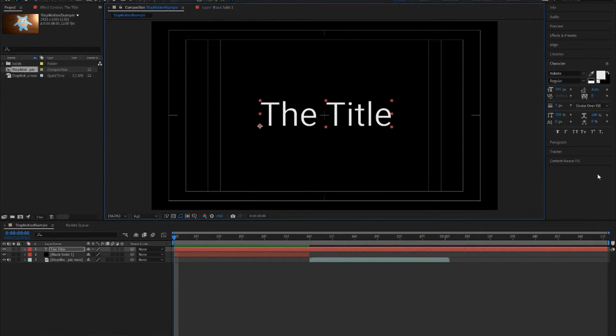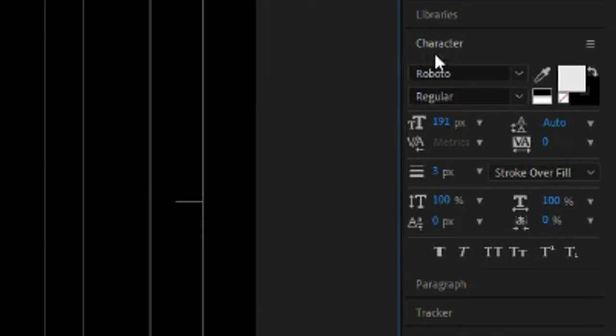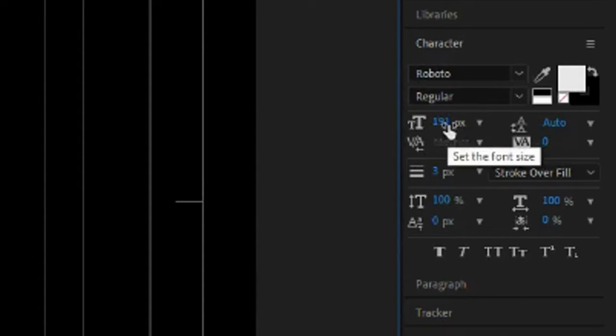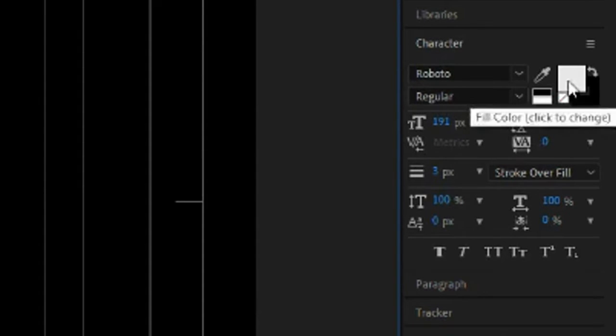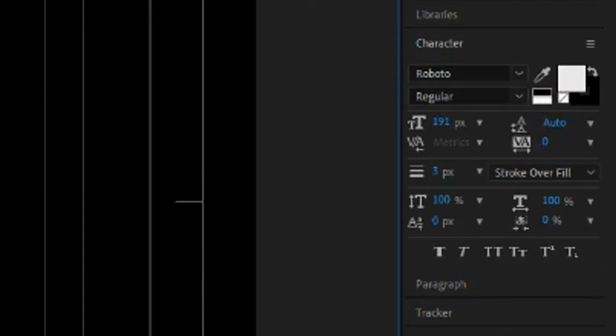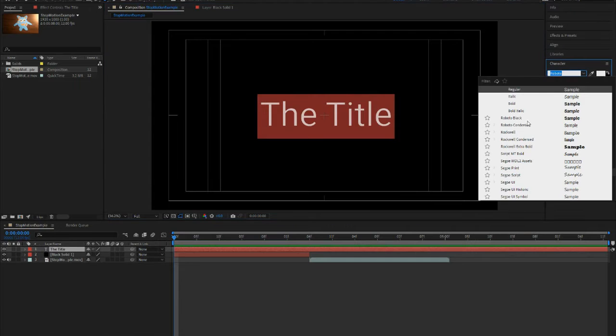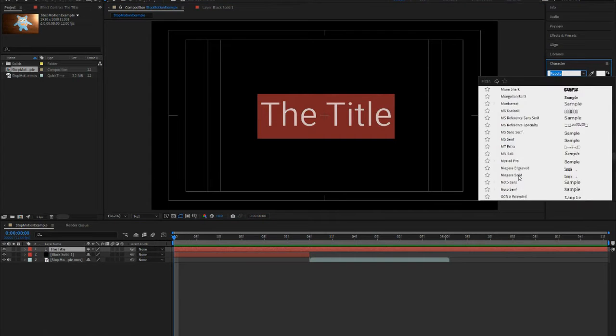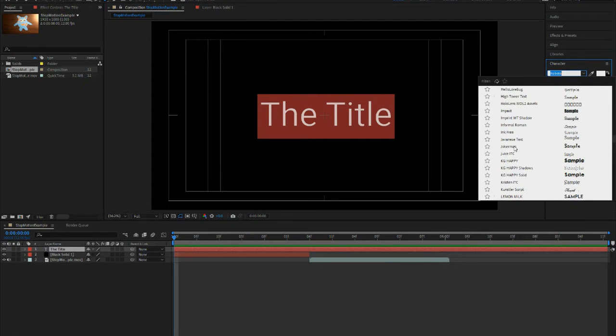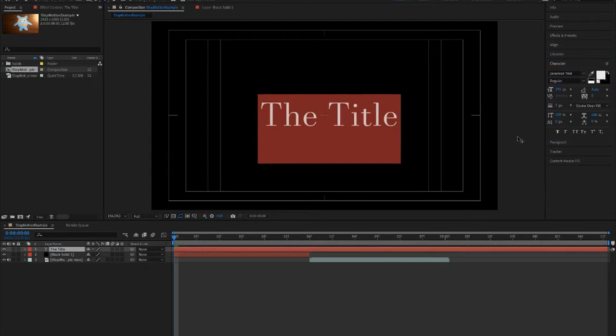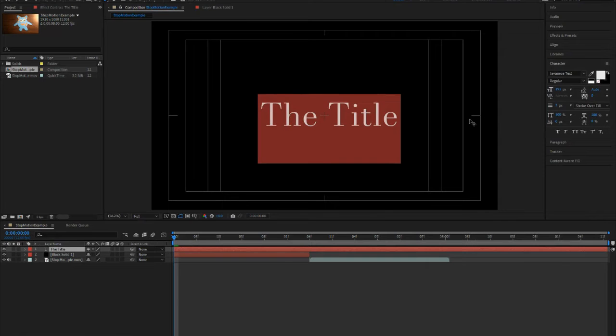So over here to the right, there is a character panel. This is where you can change your font, change the size, change the color. So what you have to do is just highlight it, just like how you use it in Microsoft Word, and click on a text that you want. Remember that you also want to make sure that your title font correlates with your video.